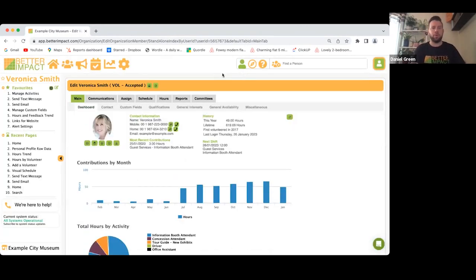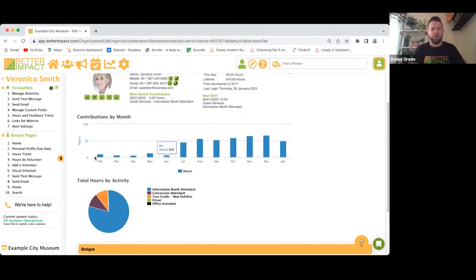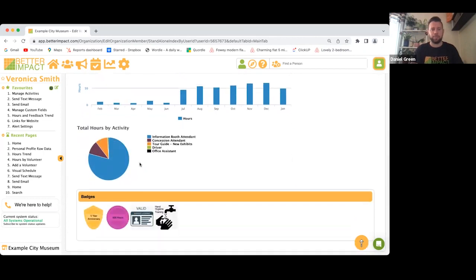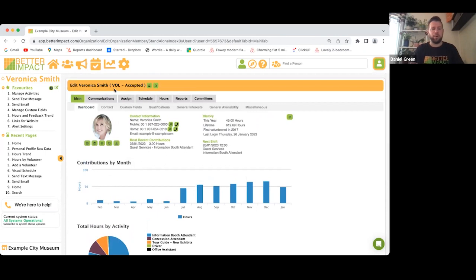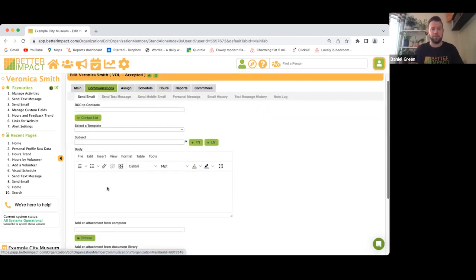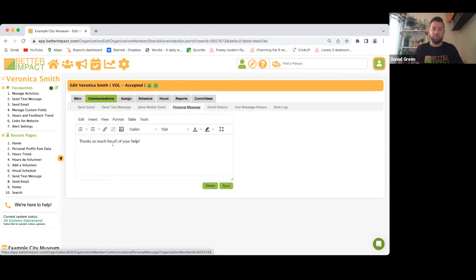To search for a volunteer — say Veronica, my demo volunteer — start typing the name and it pre-populates. Click on Veronica and this is the volunteer profile. From here I can see a profile picture, quick glimpse of contact information, history, most recent contributions, next shift, a bar graph of hours contributed each month, and a pie chart of total hours by activity, plus her badges.